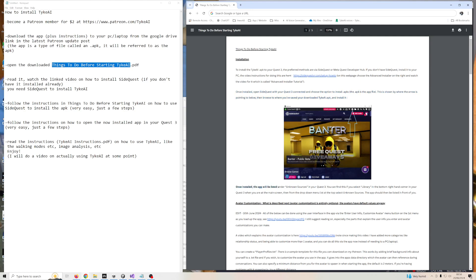Once it's installed on your Quest 3, go to unknown sources in your Quest 3, which is just in where your apps are listed. Unknown sources are apps that aren't Meta apps basically, so they're listed in unknown sources. So we've done that.